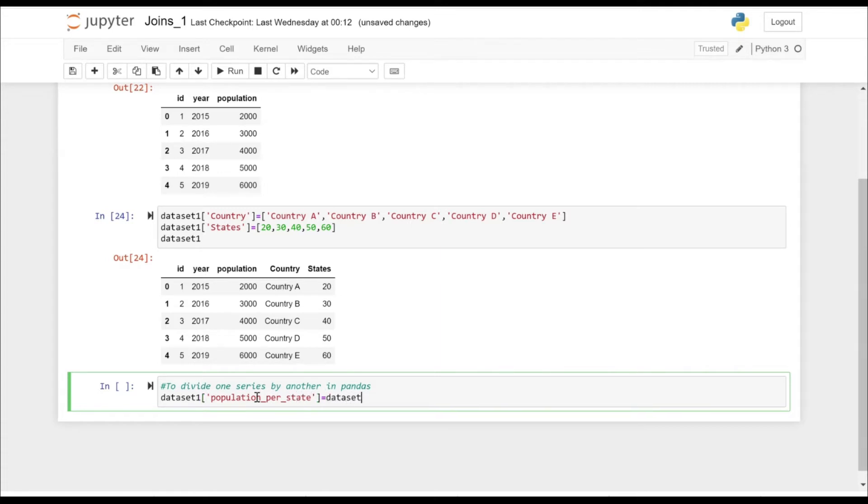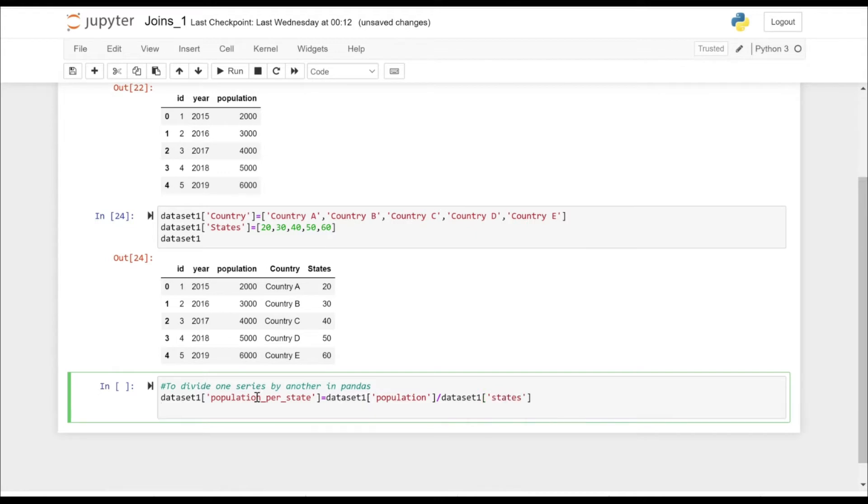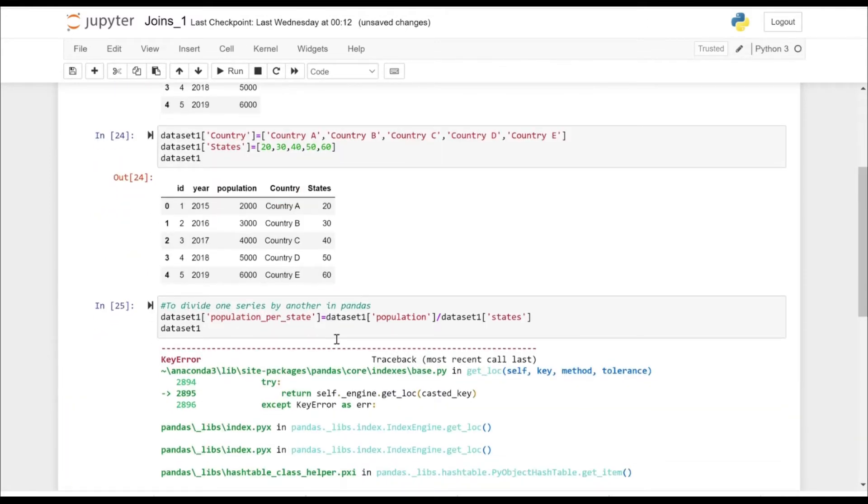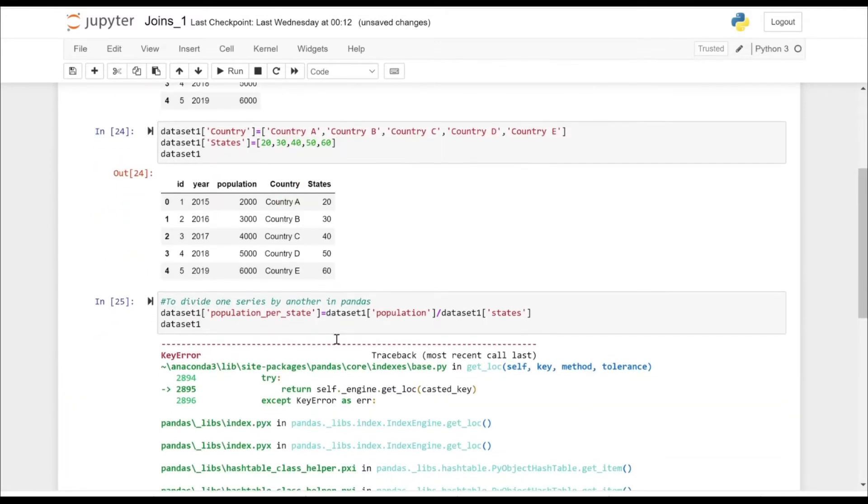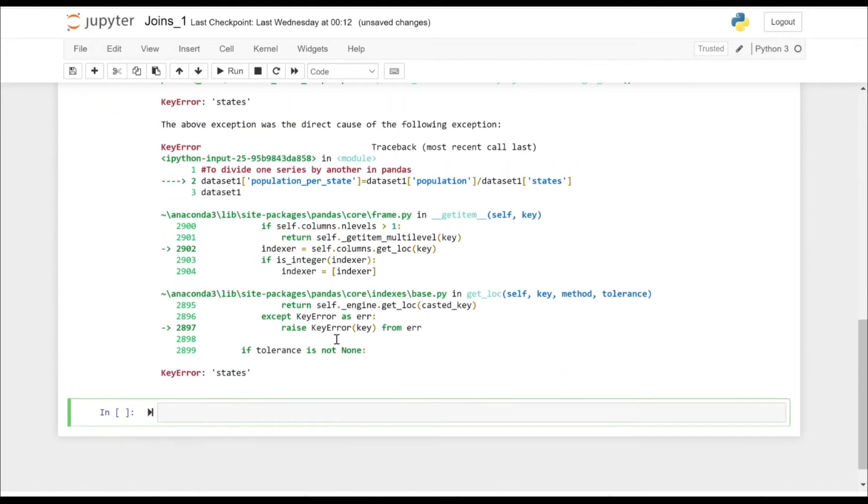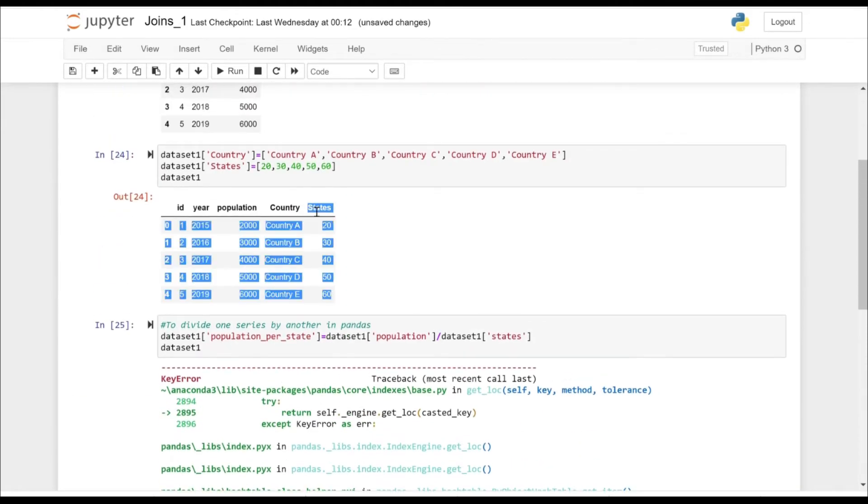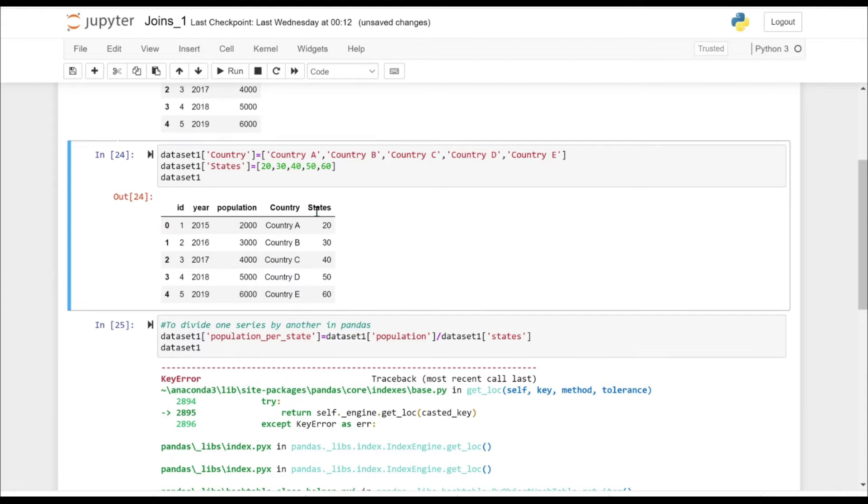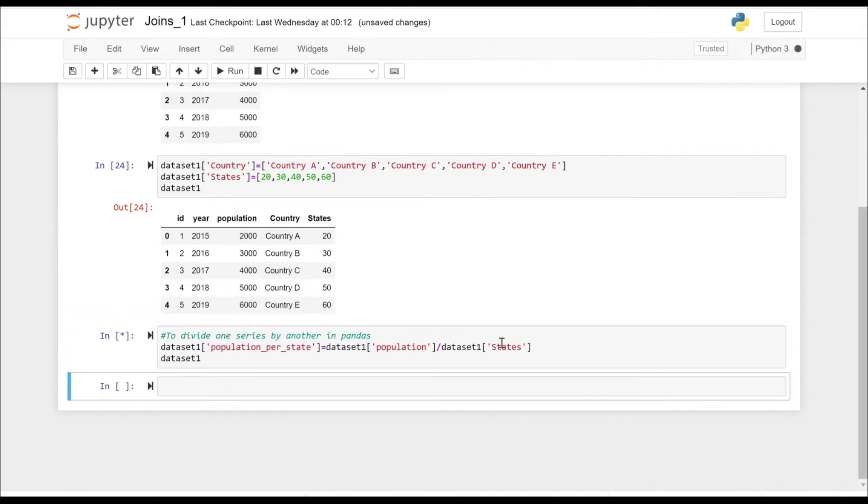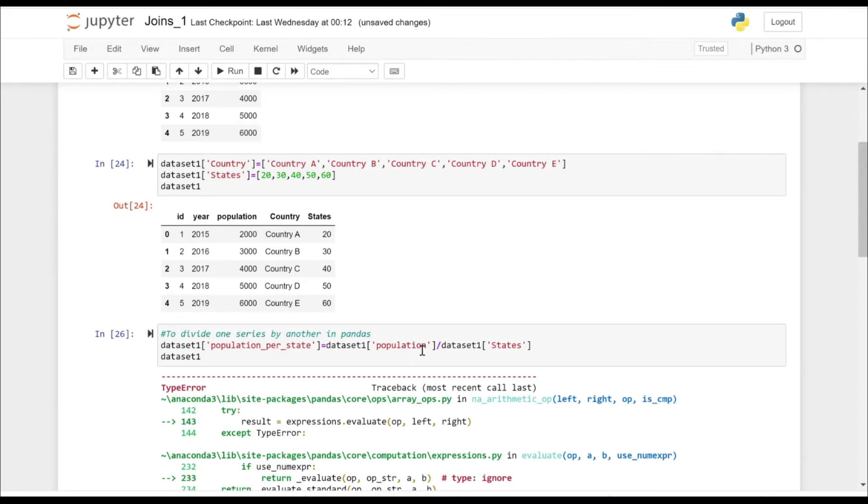Let's put population per state as dataset one and let's choose the column and divide it by the states. It's giving us an error because states have taken 's' as small letter. It should be capital.